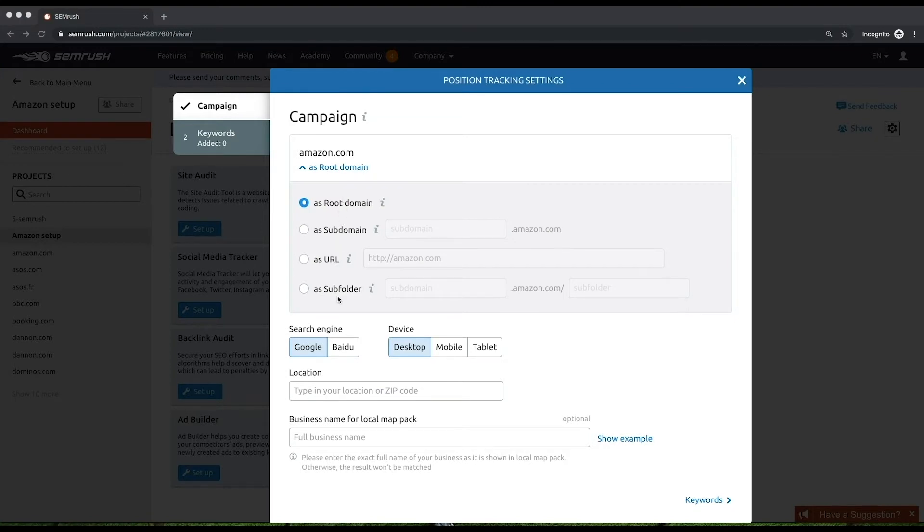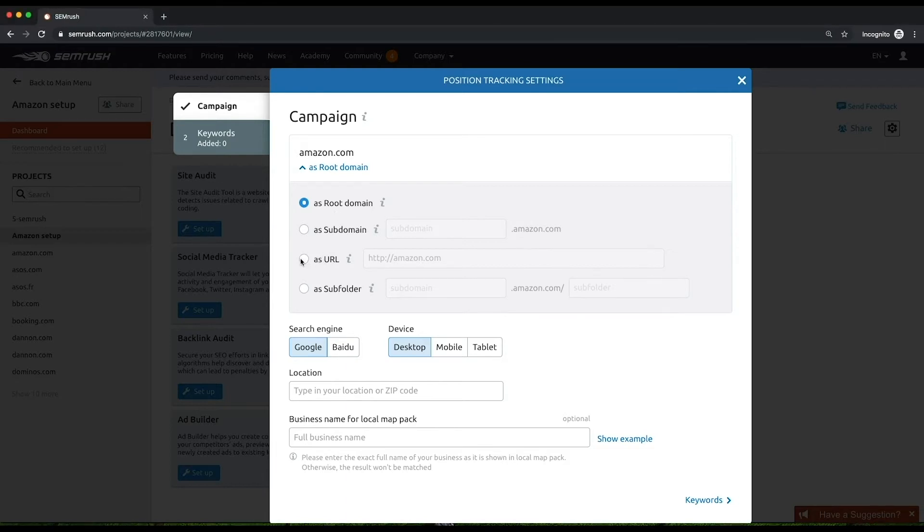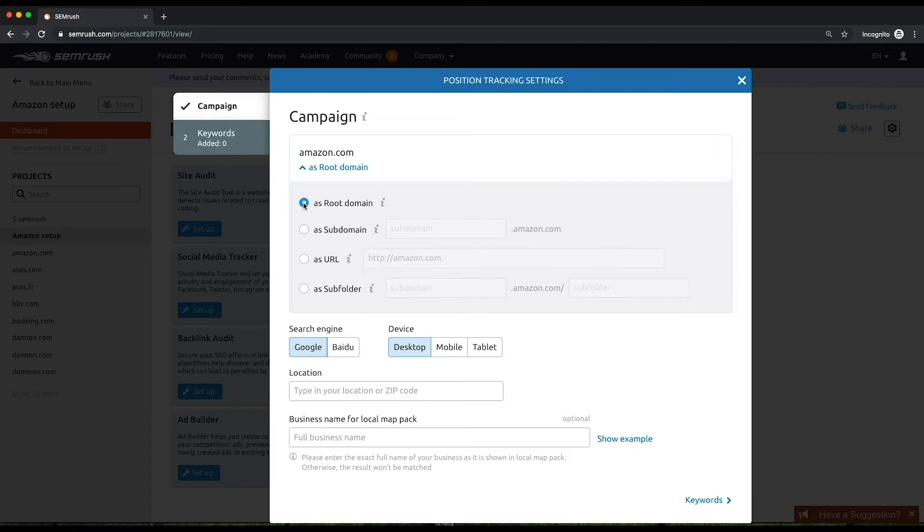But if you need to set up a specific URL, mind that you will get results exactly matching this URL. So make sure that you've typed in the URL that you actually want to track. You can change the tracking scope at any time, and all the data, including the historical data, will be updated right away.